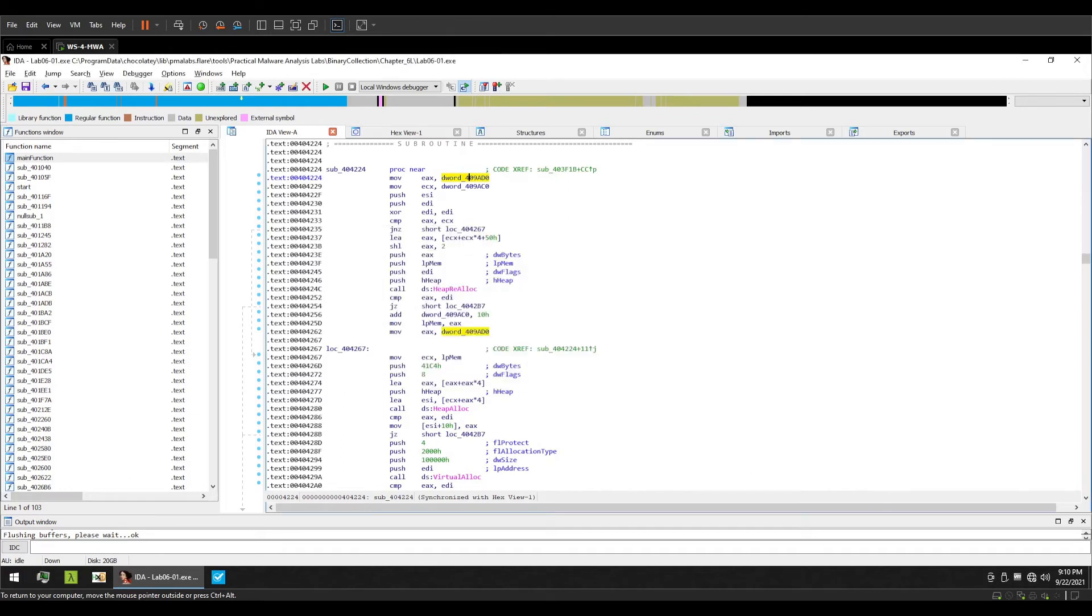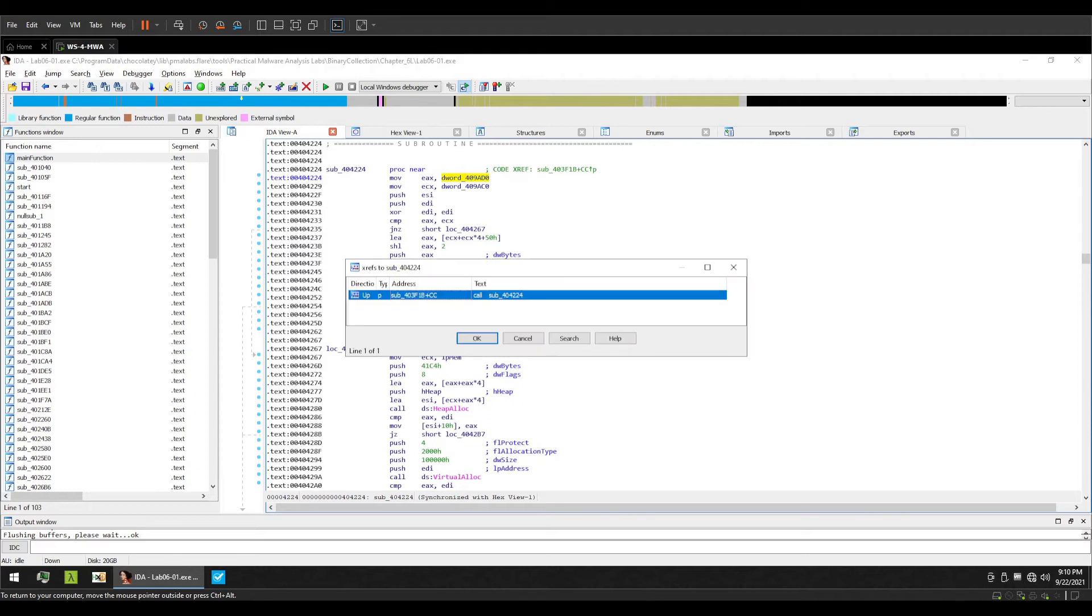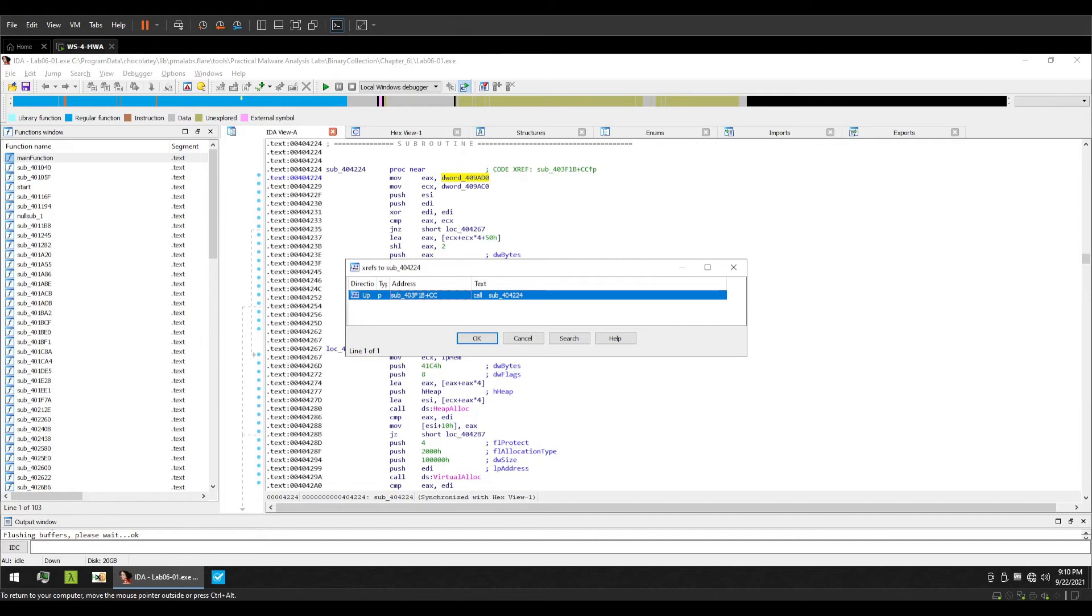But if I were to press Ctrl+x, you can see the difference. It means that now we are viewing cross references to the address and not the cursor's location or the cursor's selection or that identifier selection. This is the difference.